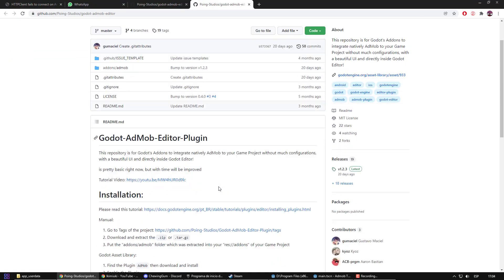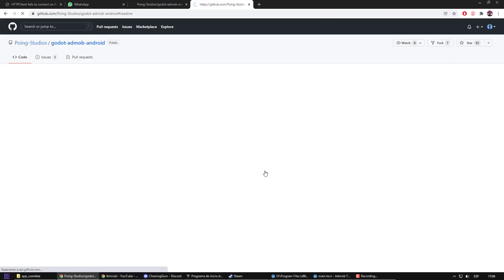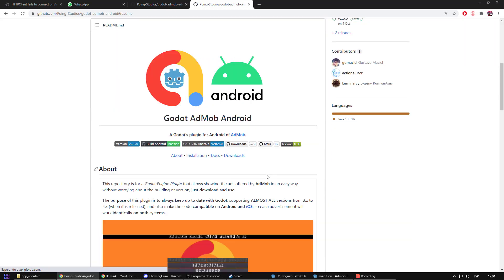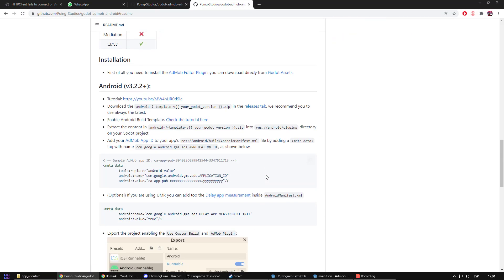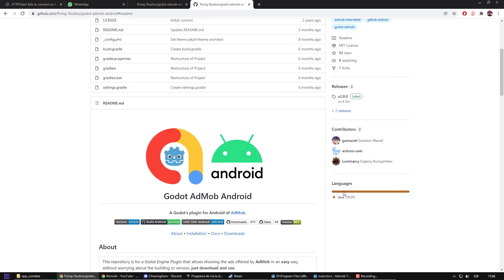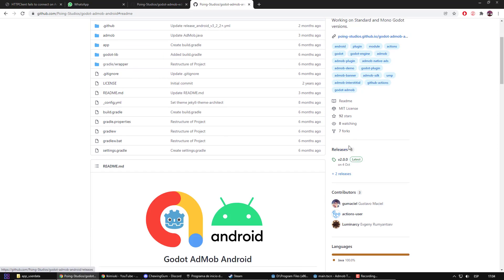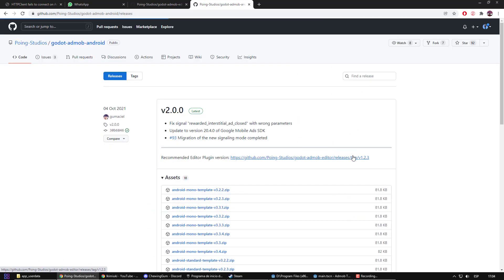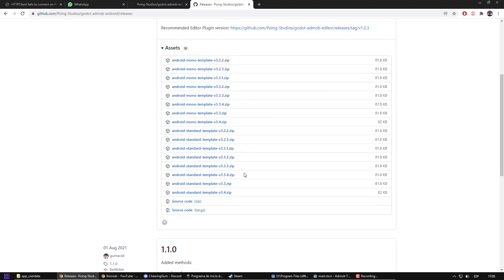The first thing it tells us is that we must install a template. In my case, I will install the Android one. There is a specific page for the iOS one as well. I am going to select the template according to my version.